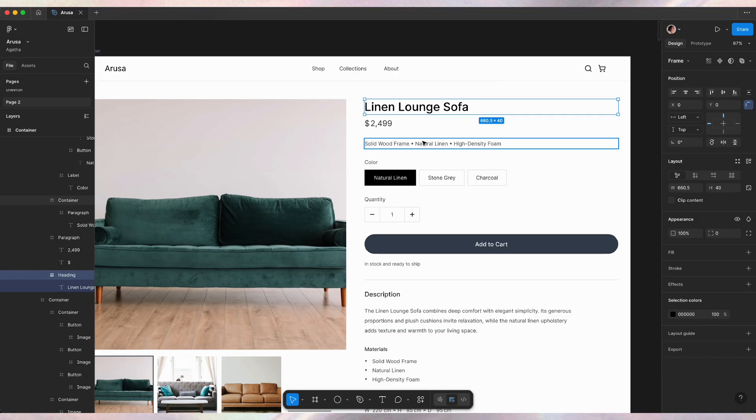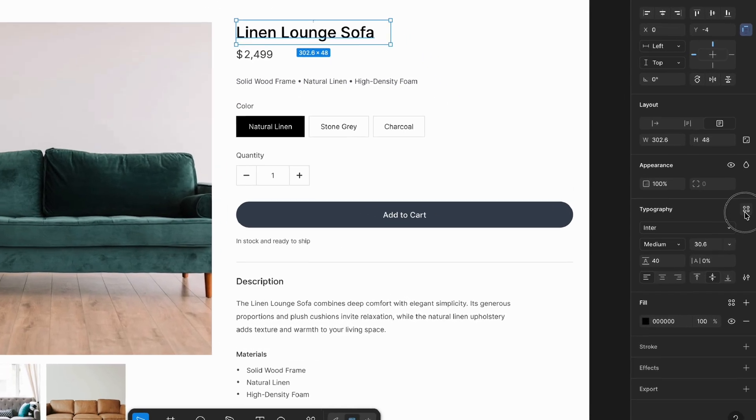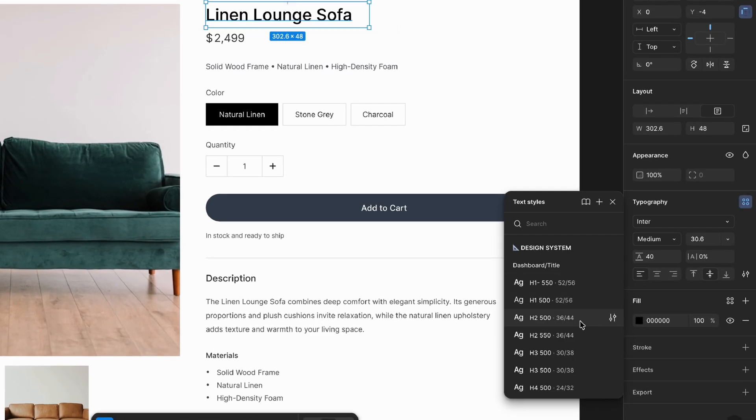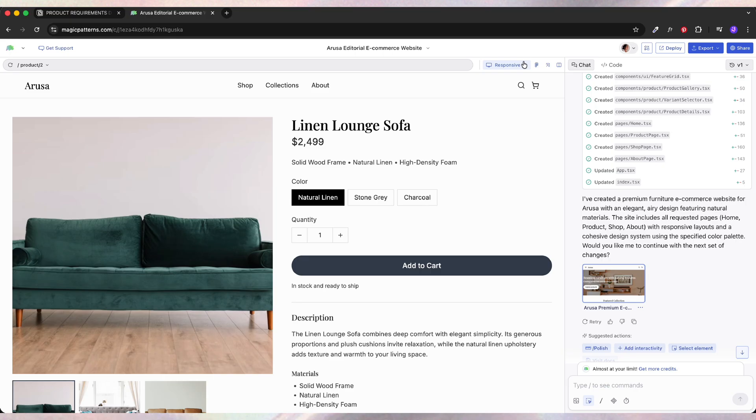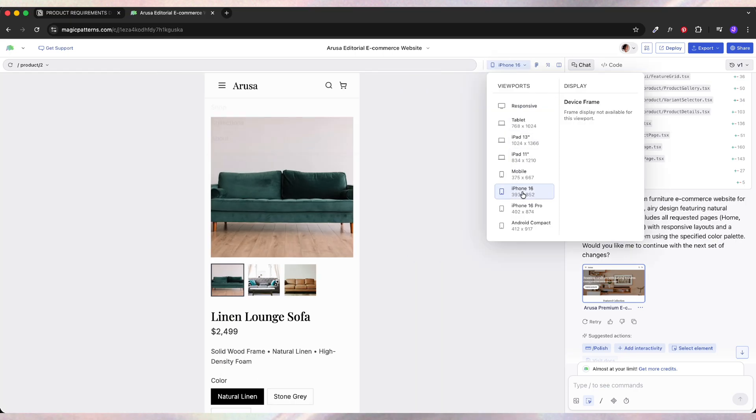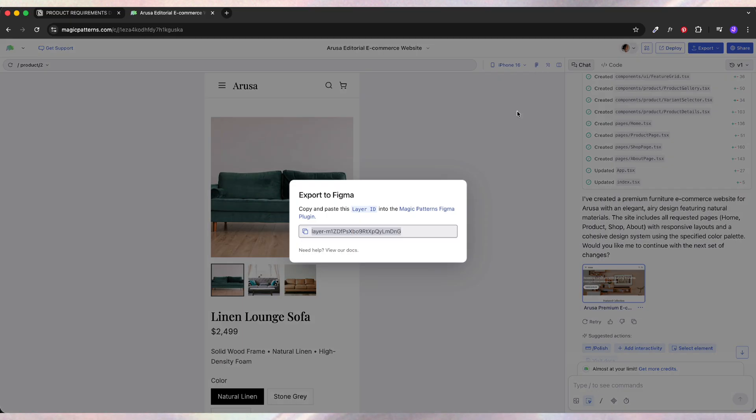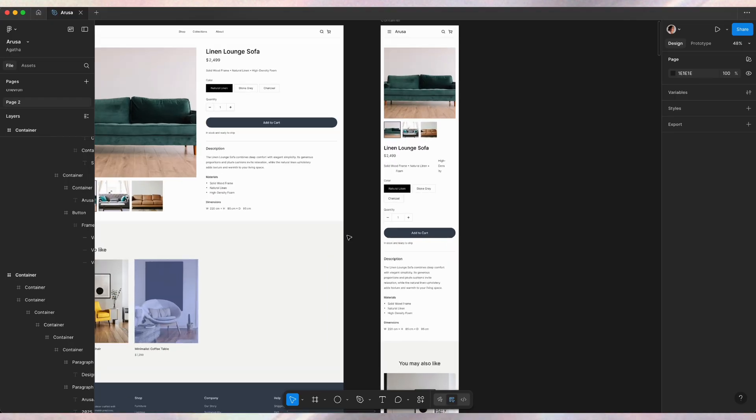Of course, we can edit everything. So using the design system, we can add our own values and replace that. Same goes with the mobile. So I'm gonna change for, let's say, iPhone 16 and I'm gonna copy that layer and then import back in Figma as well.